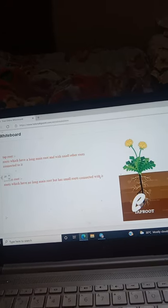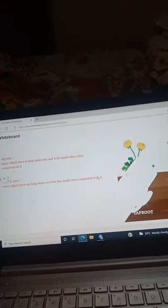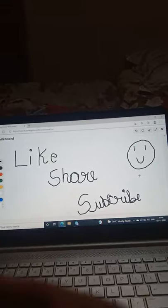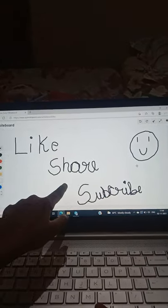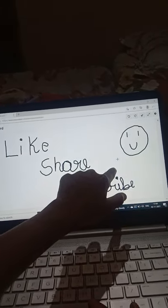You can see the difference between taproot and fibrous root. I hope you learned a big topic today. If you like it, please like, share, and subscribe.